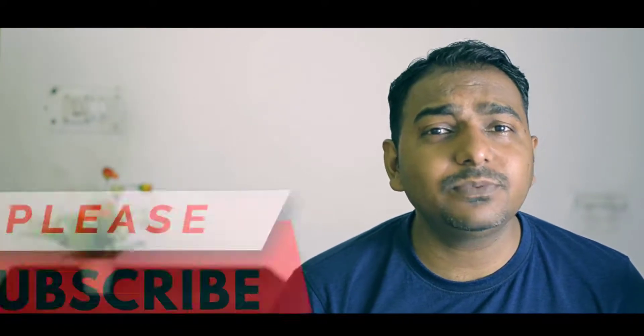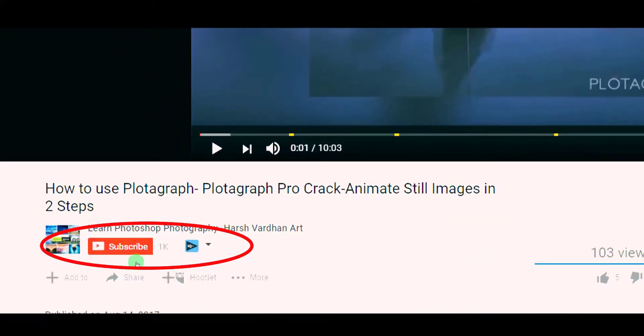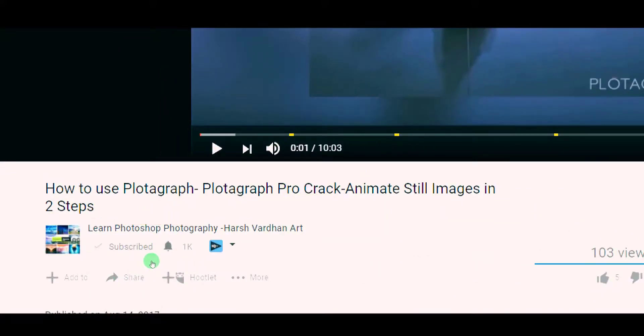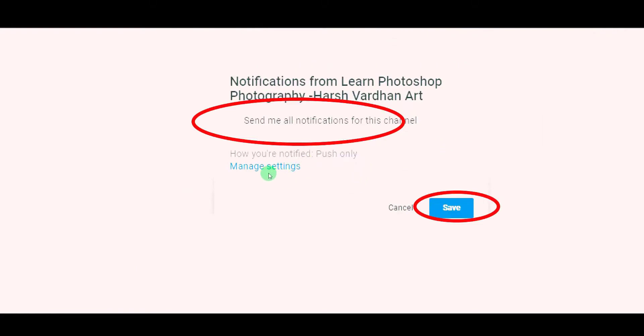Before we go any further, please do subscribe to this channel because from this channel you are going to learn lots of new things which will take your Photoshop skills to a whole new level. To subscribe, just click the big red button below this video and don't forget to click the bell icon as well, so you will not miss new videos from me.